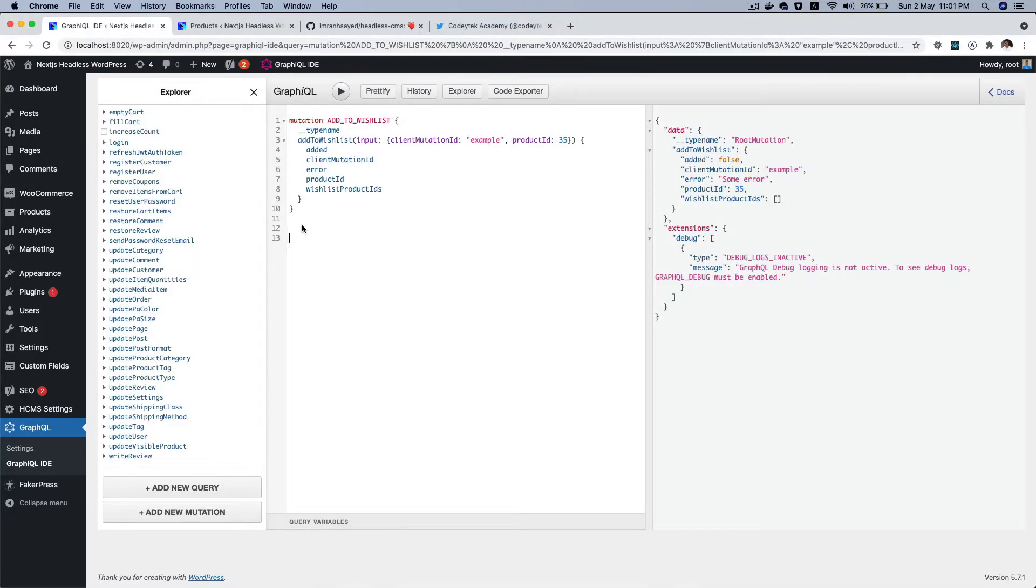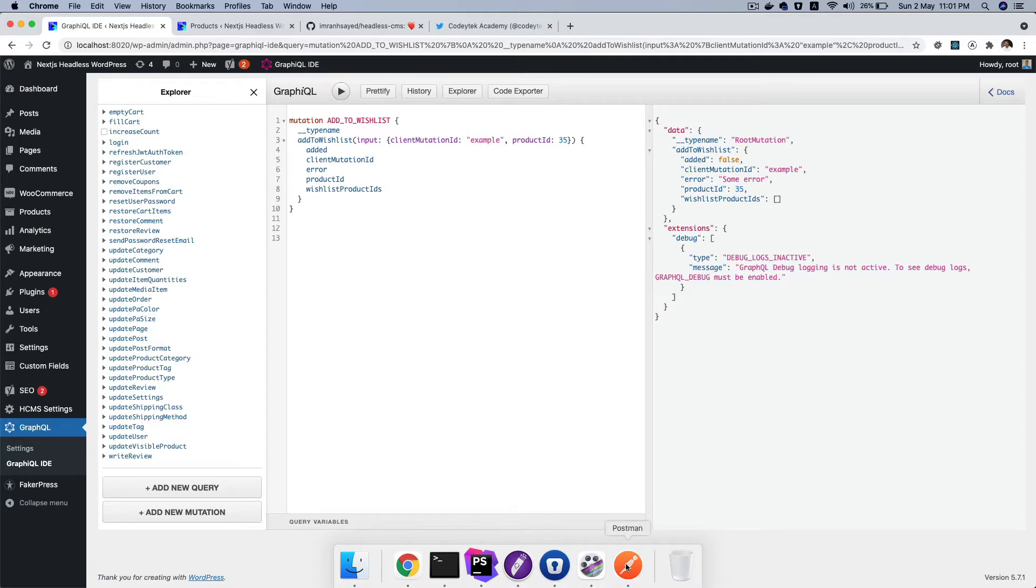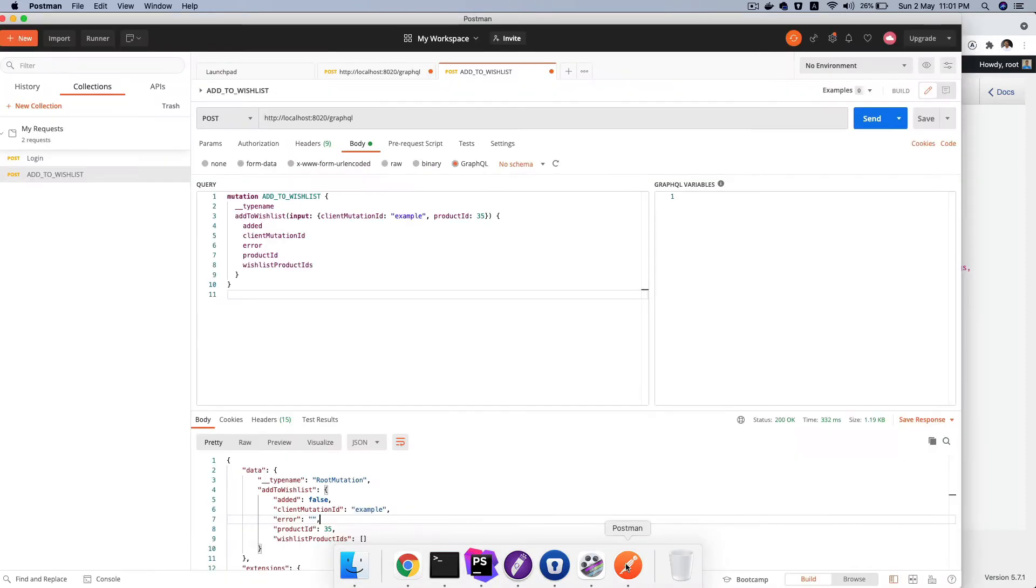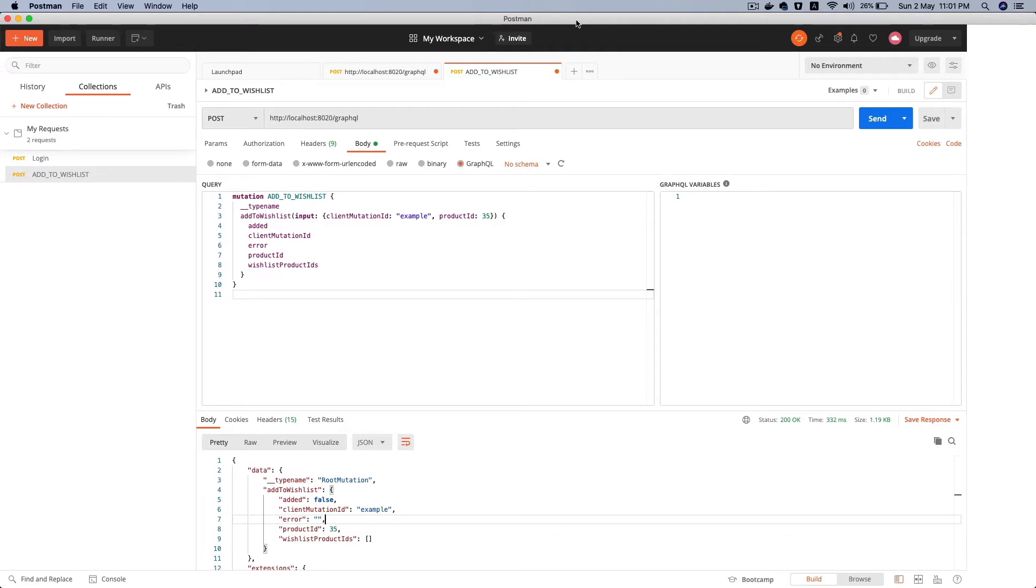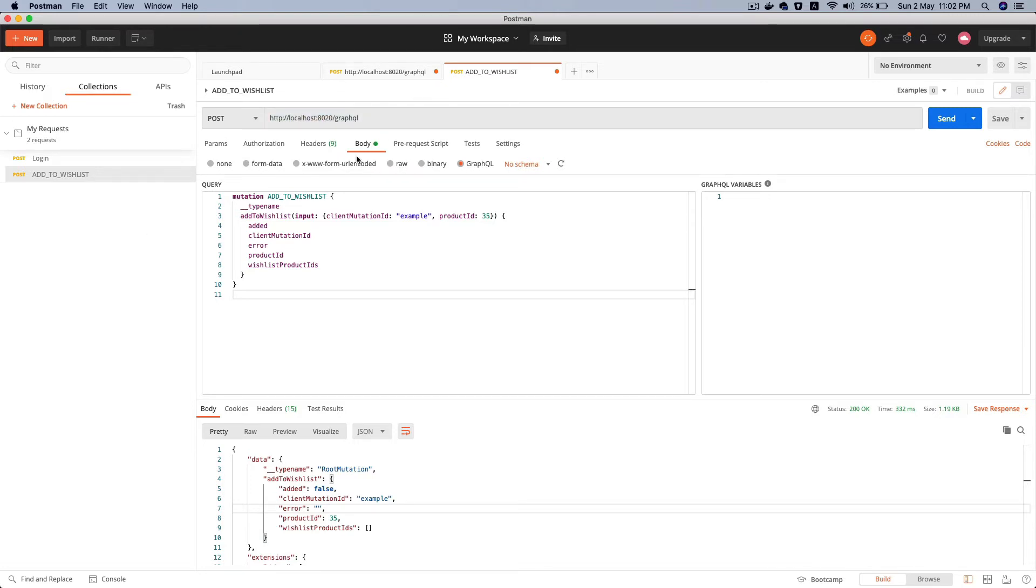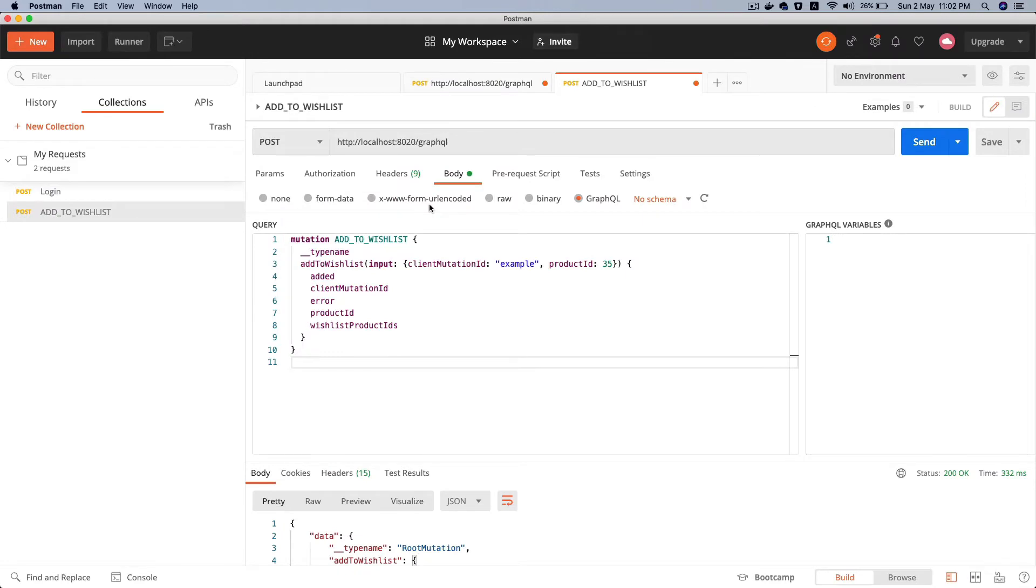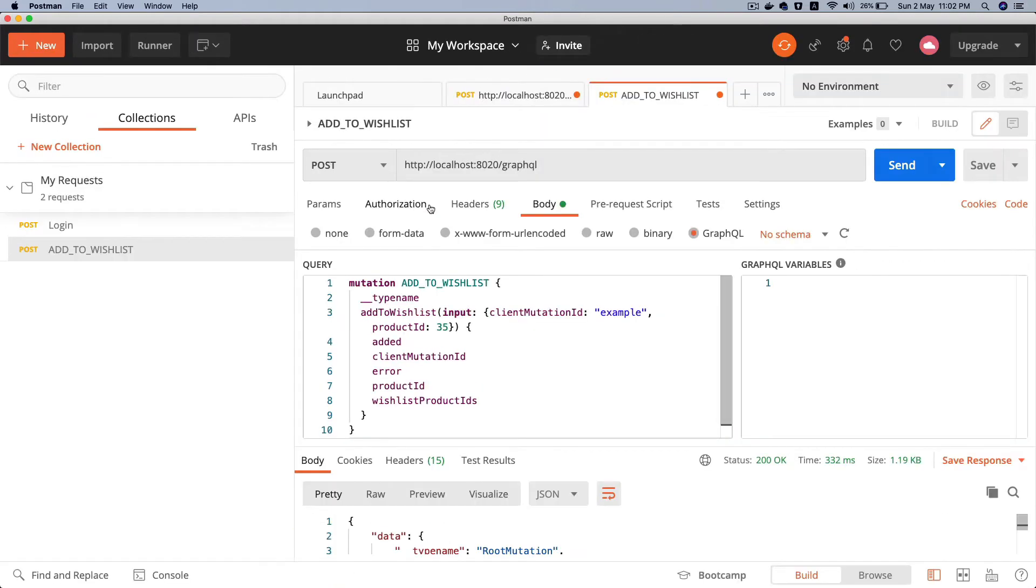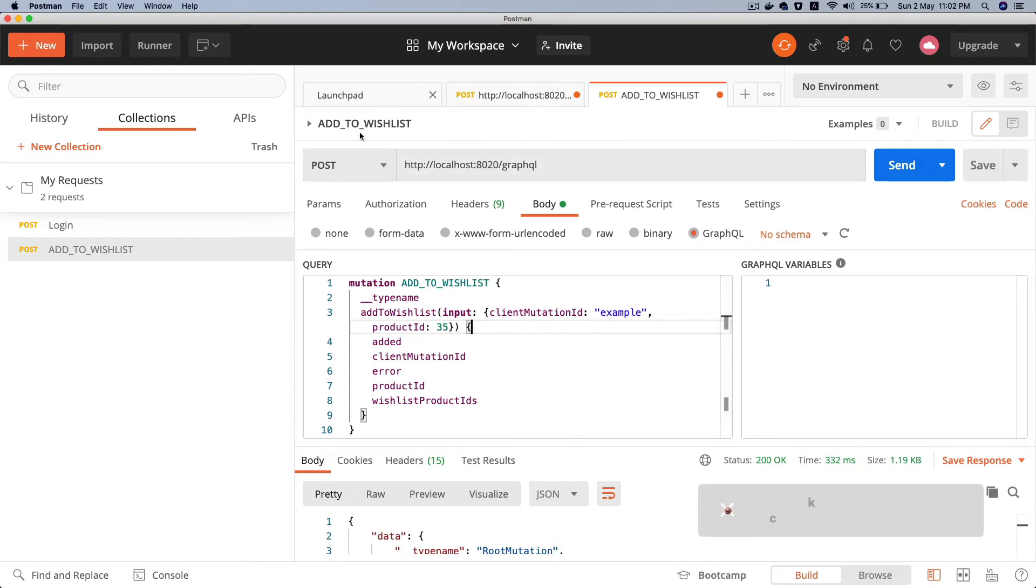Now let's try it out and see if this mutation is private or not. What I'm going to do is make a request through Postman. As you can see, we are making a request to localhost 8020, which is my WordPress site, a local site, and I'm doing a GraphQL request over here. Let me just zoom it in for you.